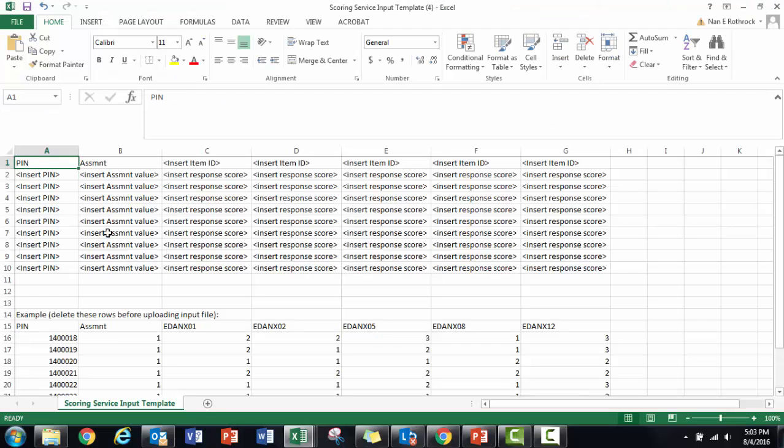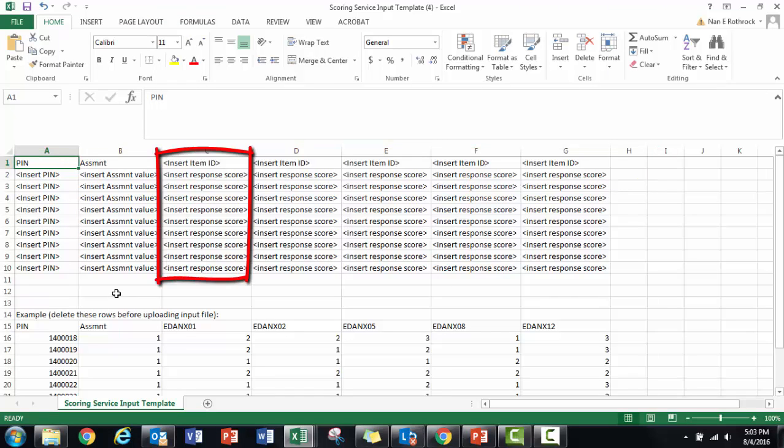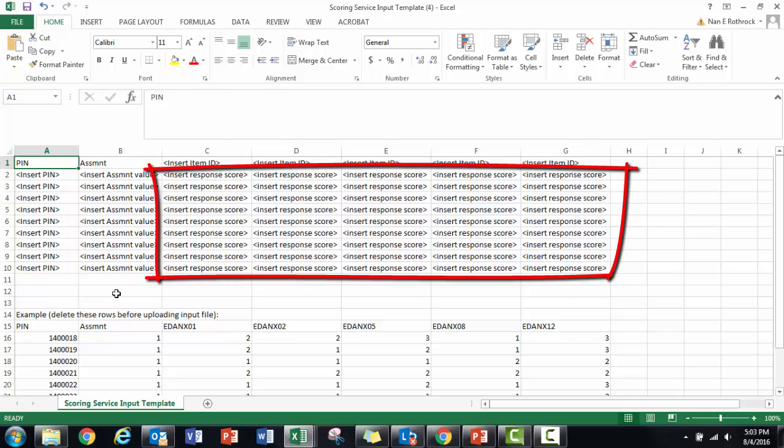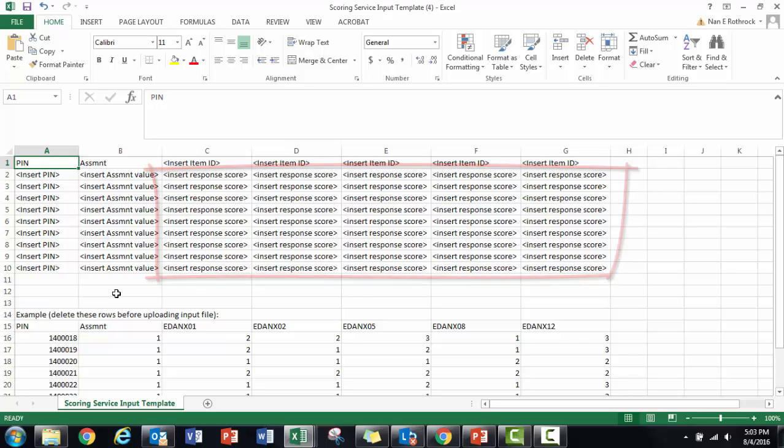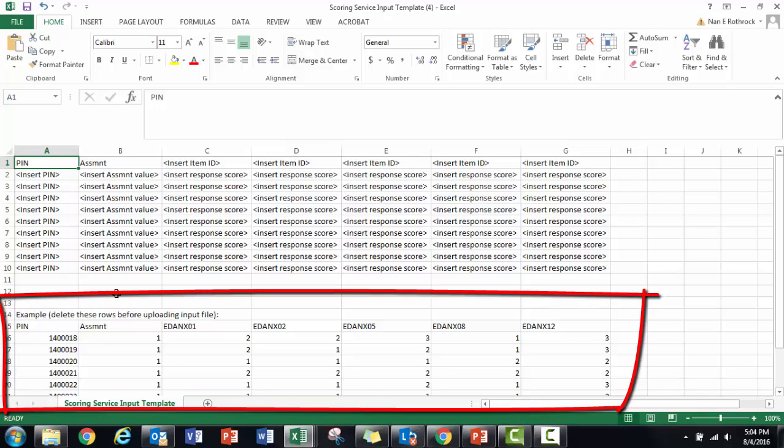You can see this is organized with one respondent represented by a PIN. Each respondent has one row per assessment. There is one column for each item or question, and raw response scores are added for each item per respondent. An example of a completed template with short form data is included.